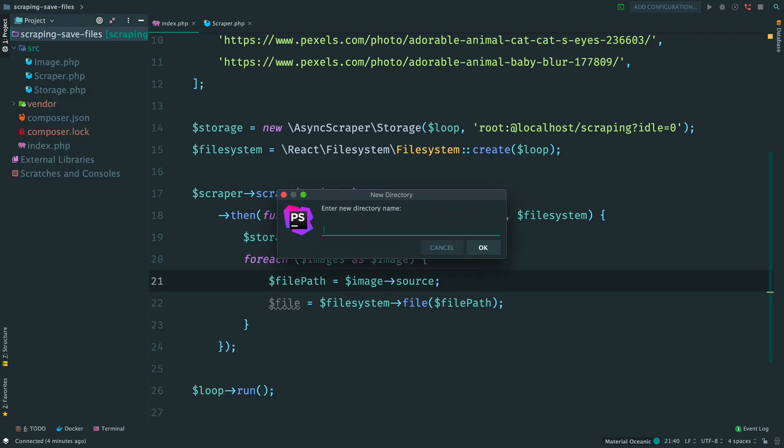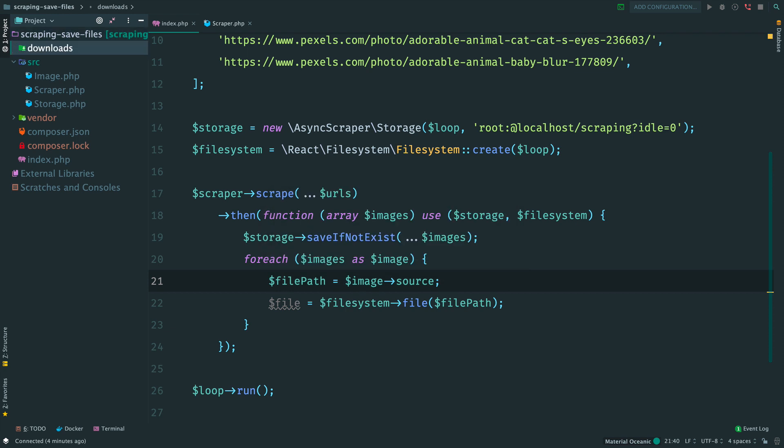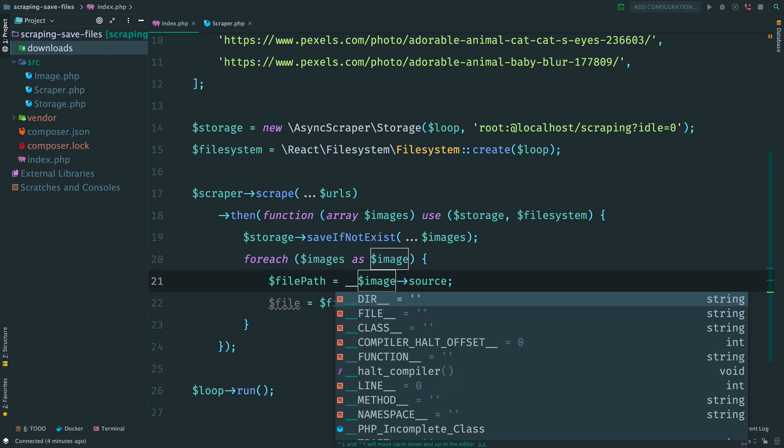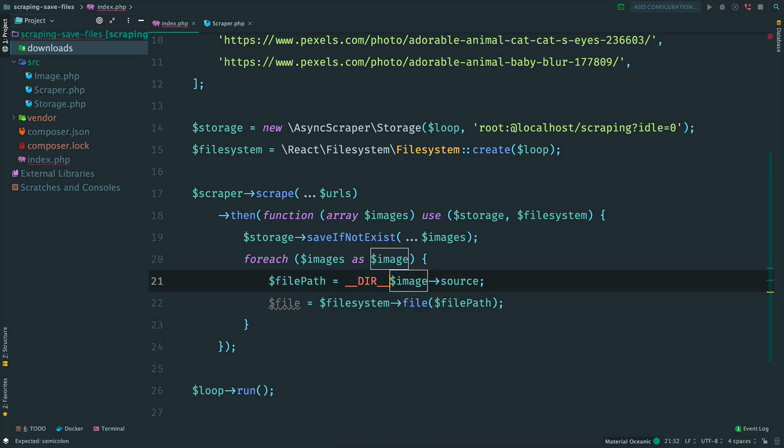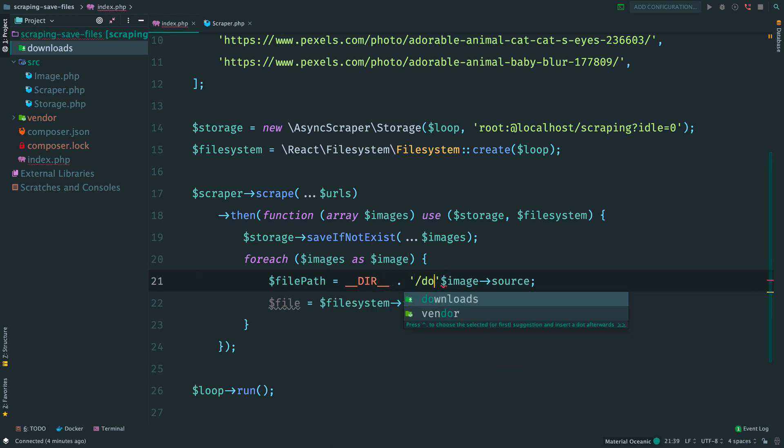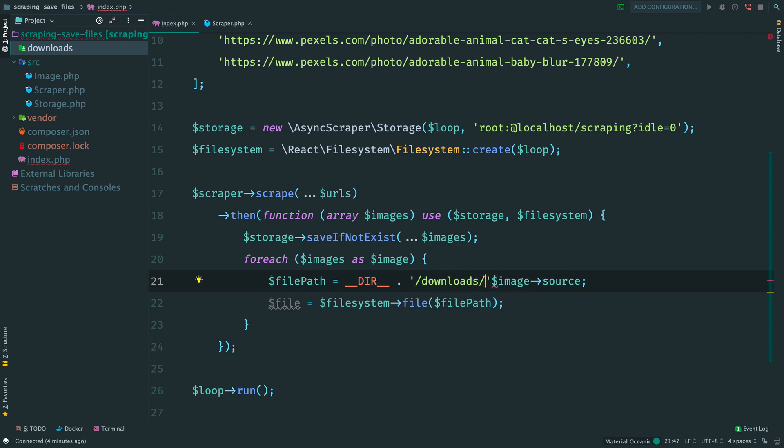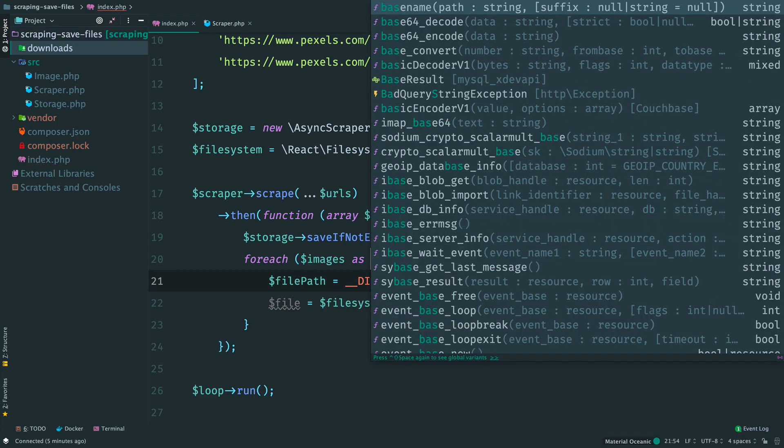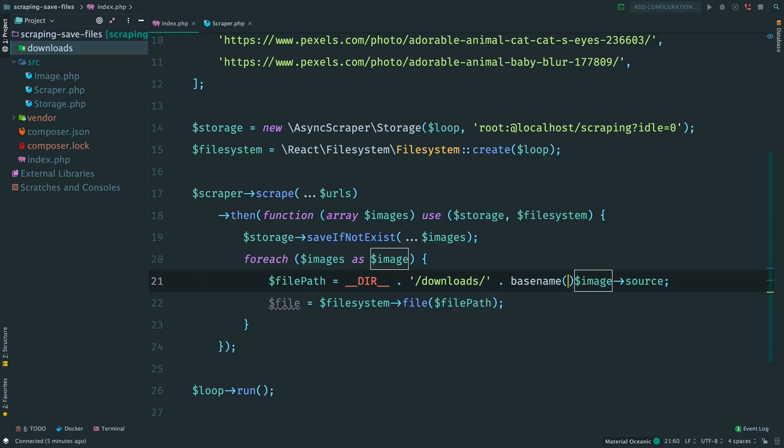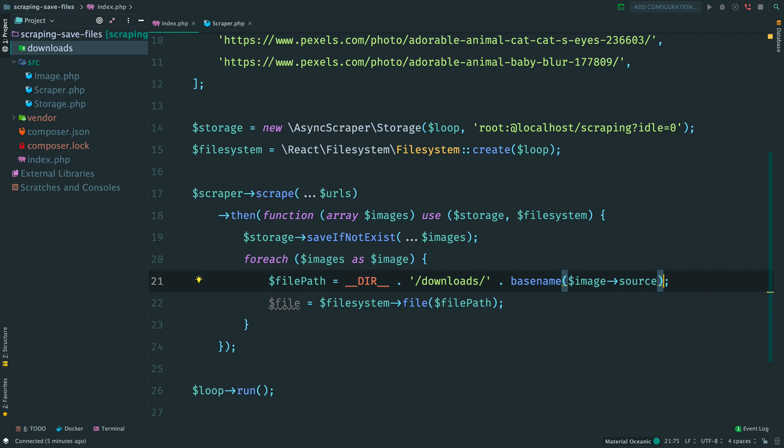Now we are going to store saved images in downloads folder. First created, then build a path to the file. Current working directory, then downloads folder and extract a filename with basename function. Pass this path to the file call. This call returns an instance of the file. It is just a representation of the real file. At this moment there is no interaction with the disk.